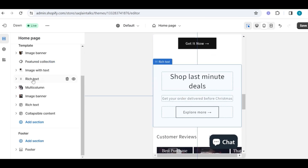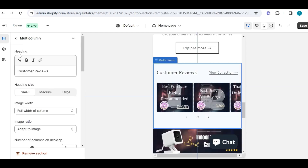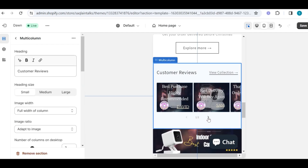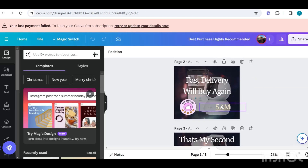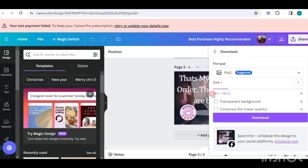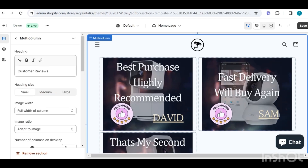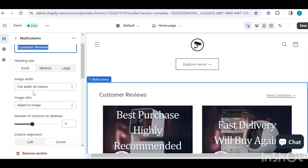The next section I have added is the simple rich text, and this is used to show any brand information or any deals you are offering. Now I will show you how we can add multi-column — this section can be used to display products in detail, or you can use it to show reviews of your customers like I did. I made those images in Canva, and the size of these images is 940 by 788. I have mentioned all the links of my images in the description, you can check them to customize for free. When you go into the multi-column section, you can first choose your heading, select a heading size, and all other settings like number of columns and mobile layout.